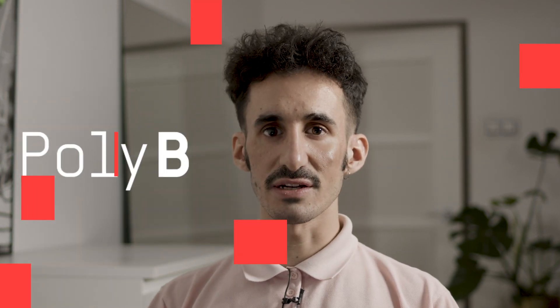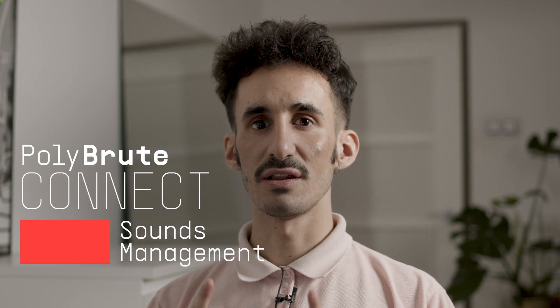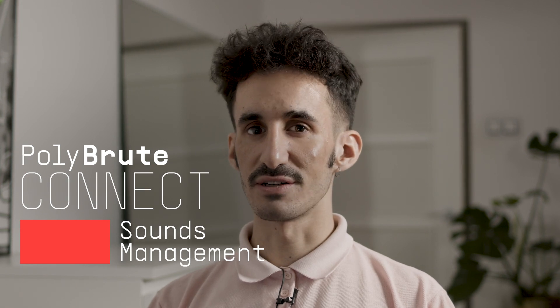Hey, Jacob here again. PolyBrute not only shines with some fantastic editing capabilities but also great and flawless sound management features. Let's dive deep and take a look.